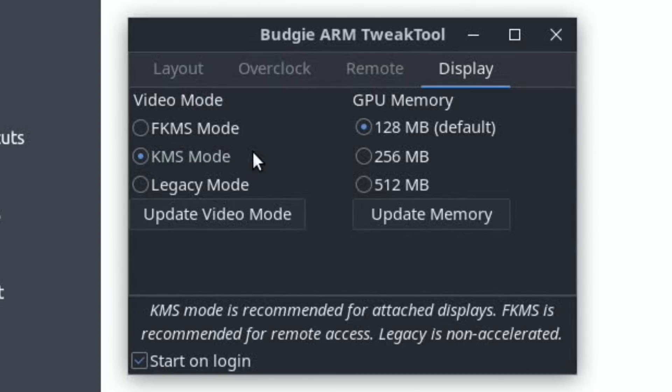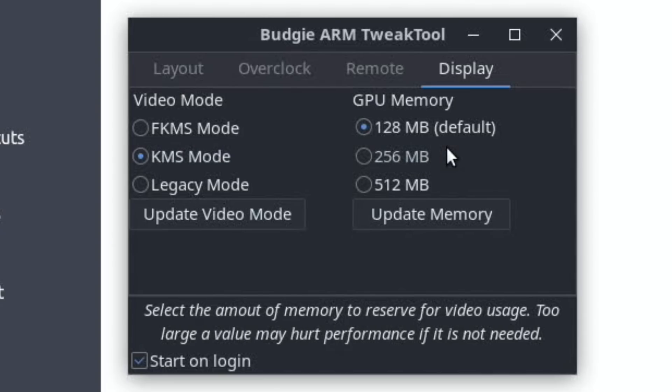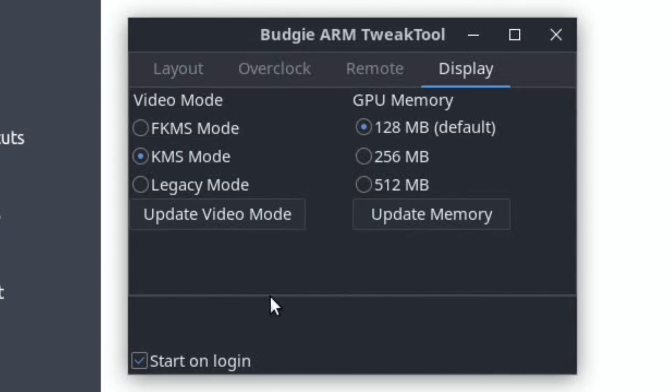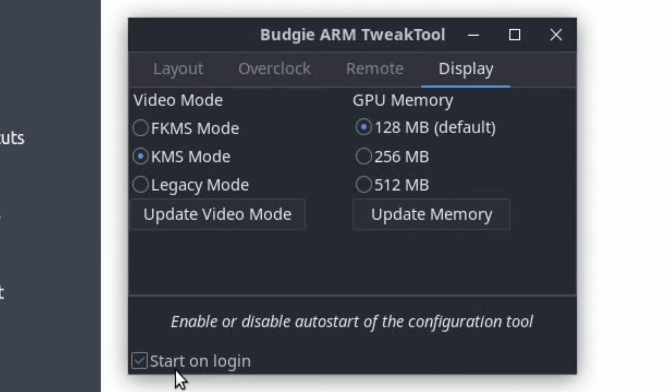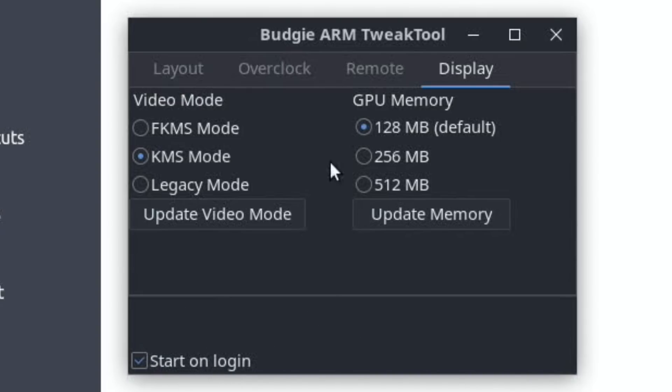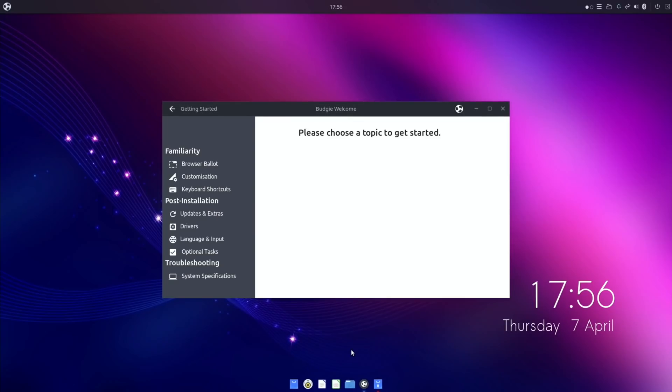Display - KMS mode, so we can switch to fake KMS if we feel we're getting better video performance, and also we can change the GPU memory. As you can see on the bottom here, start on login. I'm going to leave it on for now, but that's a pretty nice touch.